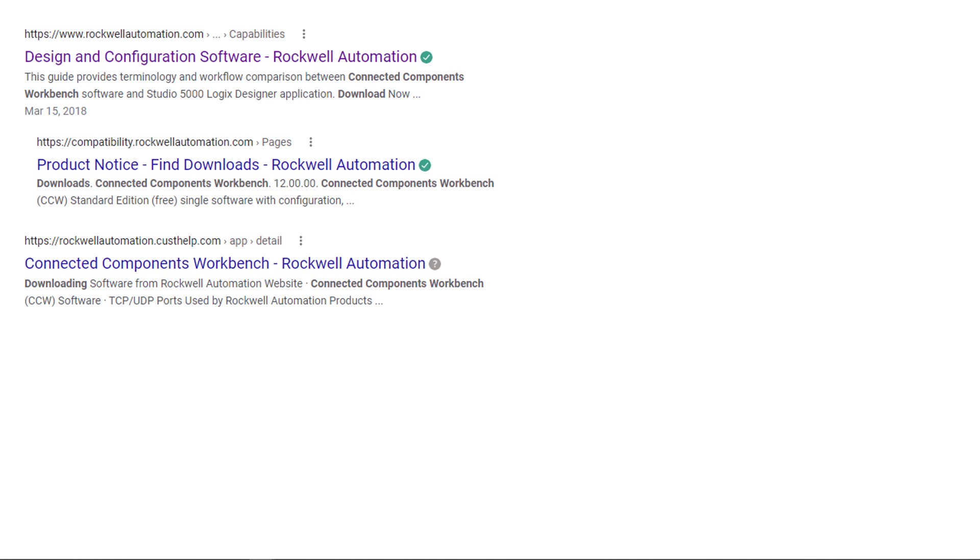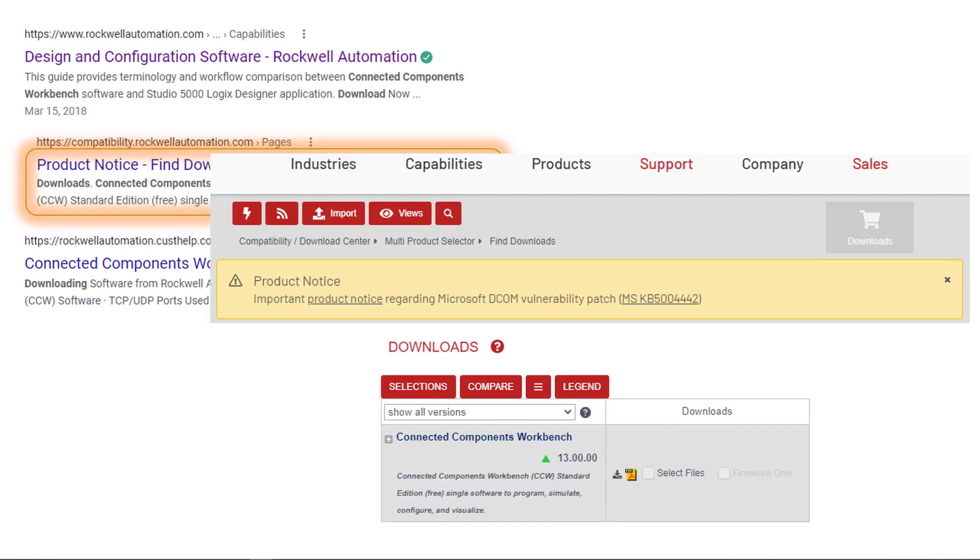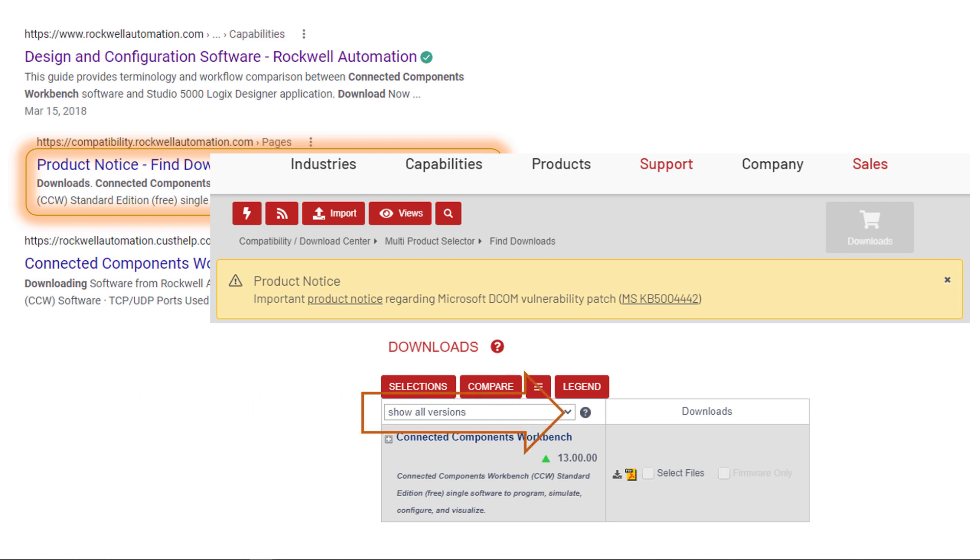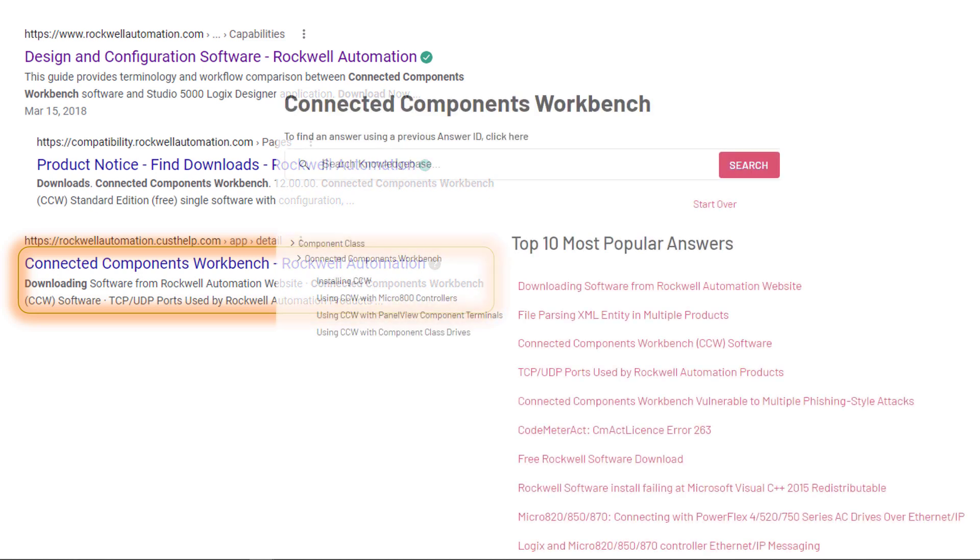And notice that in the description it says Downloads, Connected Components Workbench 12. Currently, the newest revision is 13, and I'll show you how that comes into play. But this is what came up today, and version 13 has been out for a long time. Let's pick that one. What we're going to get is this screen. However, when it came up, it came up and it said Connected Components Workbench 12. So I selected Show All Versions. If your screen doesn't show the latest version, then click on that drop-down arrow and pick Show All Versions.